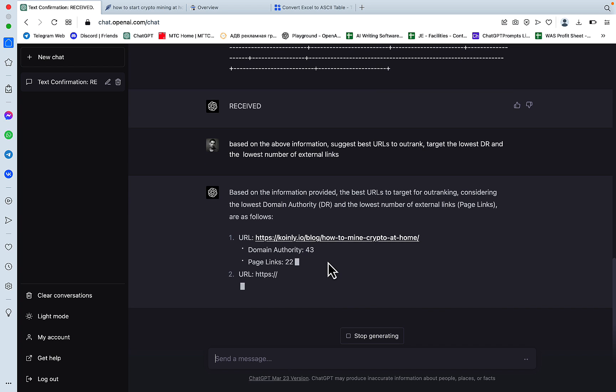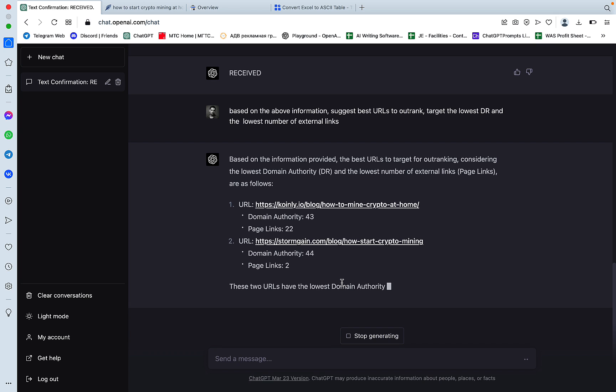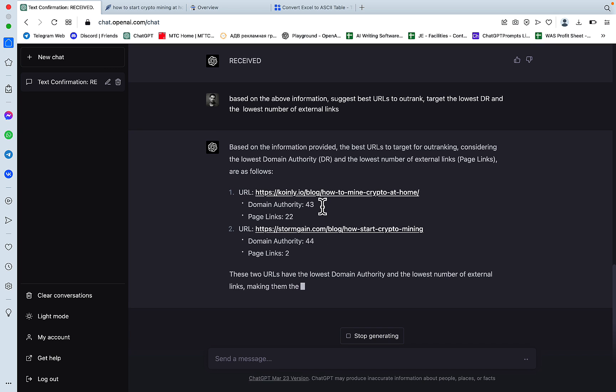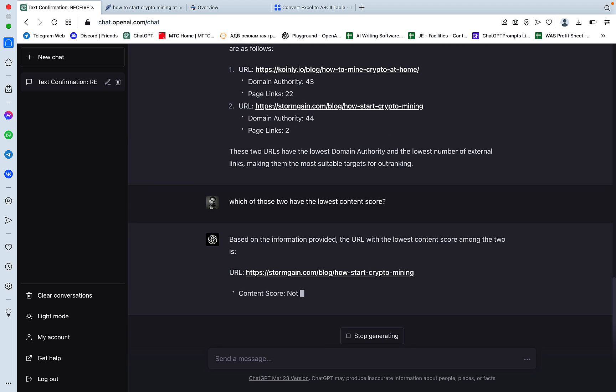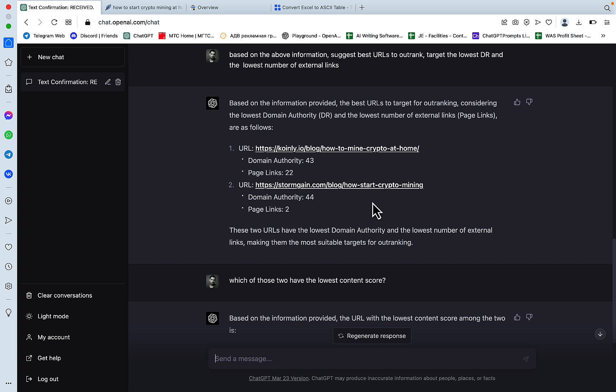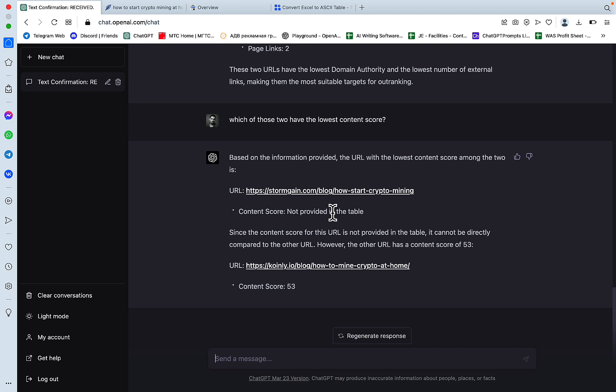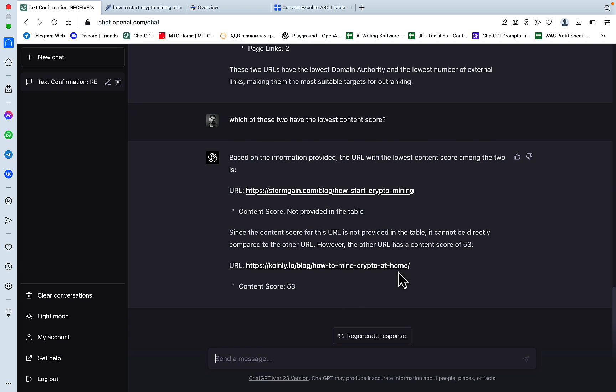So see what it did? It analyzed the data above and suggested now the two URLs that have the lowest domain authority and the lowest amount of links. Which of those two have the lowest content score? So it's not the ideal example, but what it did basically, it said that for this URL here, there is no content score and that can mean anything. But the content score for the other page is 53. So it's very low and it's definitely something that we can target. So see how amazing this is? So we basically took a large table containing data with different factors and parameters. We set the target parameters to two, domain rating and external links. And then we narrowed it down to the lowest content score. And we got the final answer, which is go after this URL here.